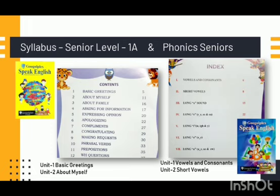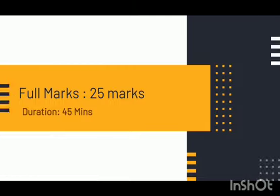These two units will come from the Phonics Senior book. Now about the question paper: full marks will be 25 marks for this term and duration will be 45 minutes.